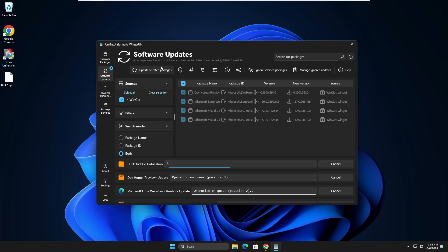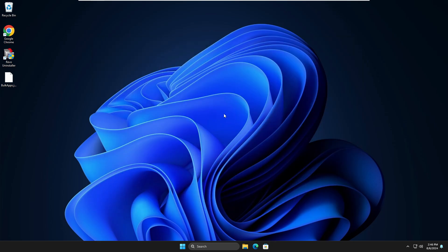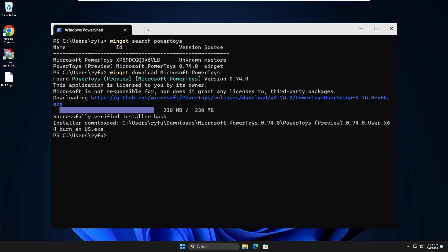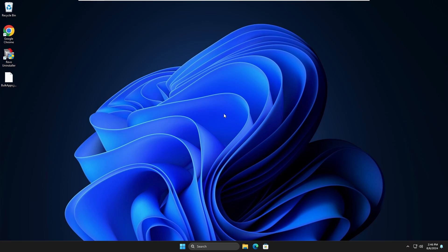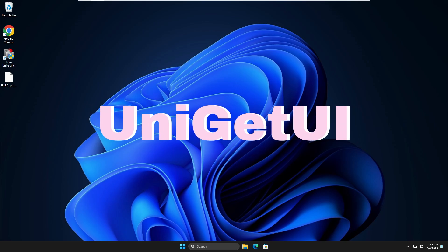But doing this with winget commands through the command prompt won't be easy for everyone, so you can use a third-party tool called UniGetUI that provides an easy interface to manage all your software.